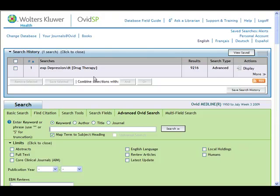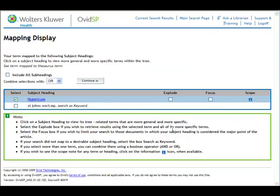We now have our search for depression with drug therapy. We're also looking at St. John's wort as a possible treatment, so I'm going to put St. John's wort into the search box. Notice that I have not used a period after the Saint or an apostrophe between the N and the S, because most databases do not like the use of non-alphanumeric characters in the search box. We'll click on the search button and we see that our term has been mapped to Hypericum. I already know that Hypericum is the scientific name for St. John's wort. We'll click on explode in case there are different types of Hypericum, and continue.